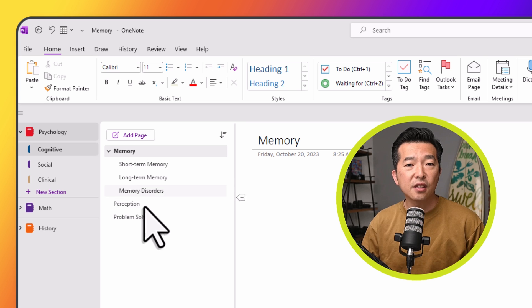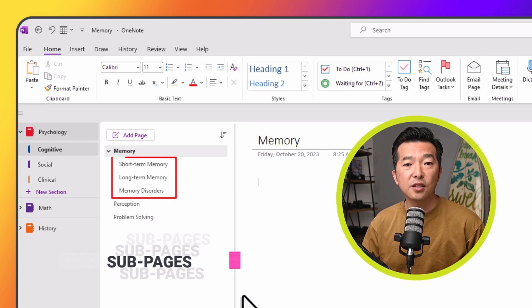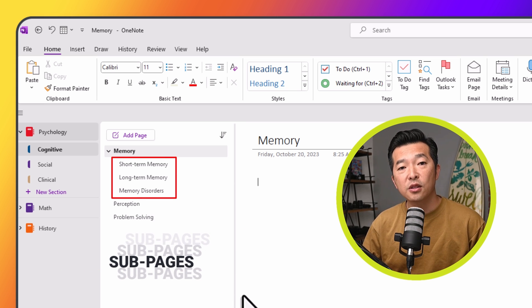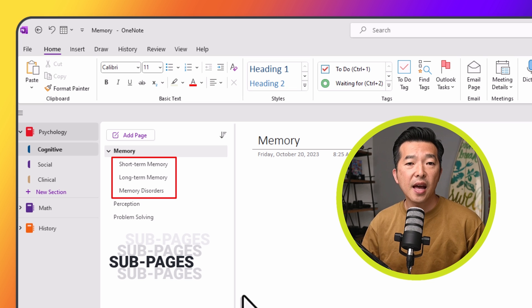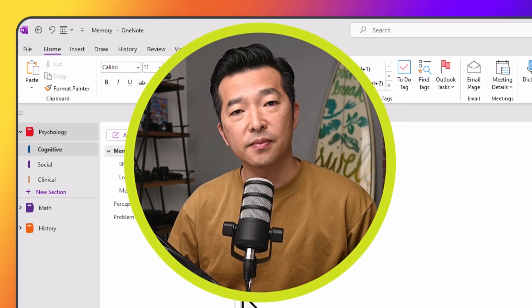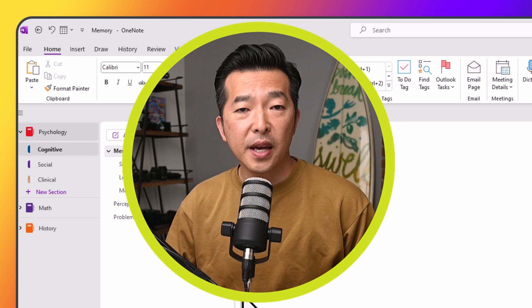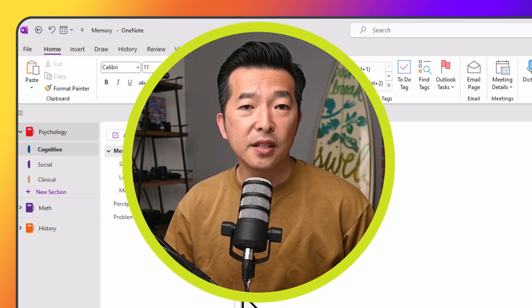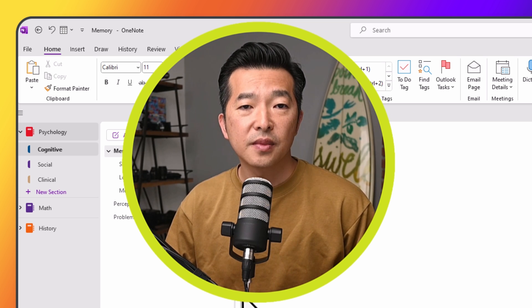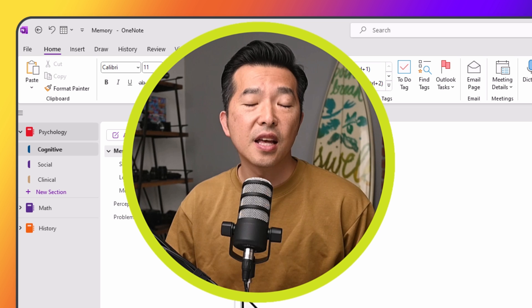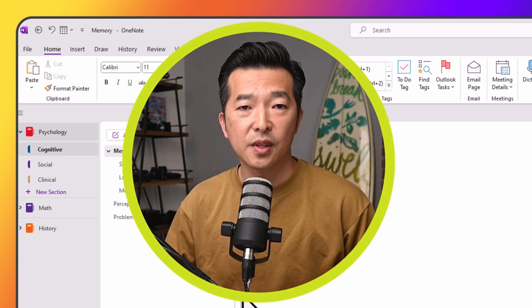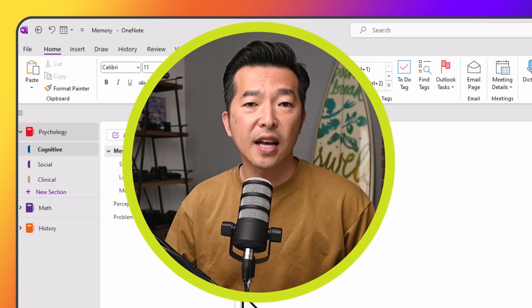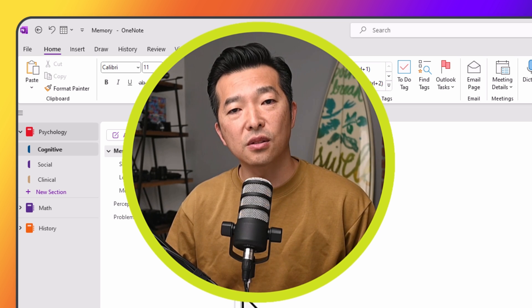For instance, under the memory page, we might create sub-pages for short-term memory, long-term memory, and memory disorders. On each page or sub-page, we can add our lecture notes, class summaries, research findings, and relevant resources. We can also attach documents or link to external sources.